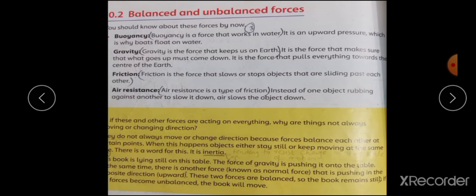Inertia بھی Newton نے discover کیا۔ Inertia ایک specific phenomenon ہے جس میں چیزیں ہمیشہ حرکت نہیں کرتی رہتیں۔ Newton نے یہ concept پیش کیا کہ کسی چیز پر جب تک باہر سے force نہ لگے، وہ اپنی حالت برقرار رکھتی ہے۔